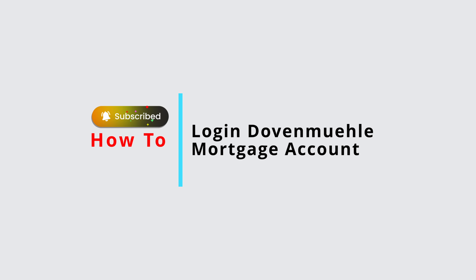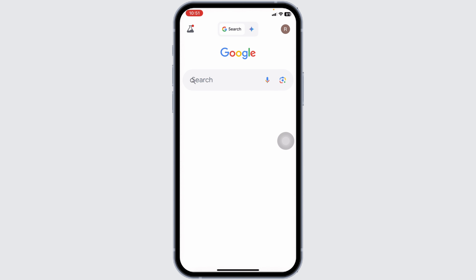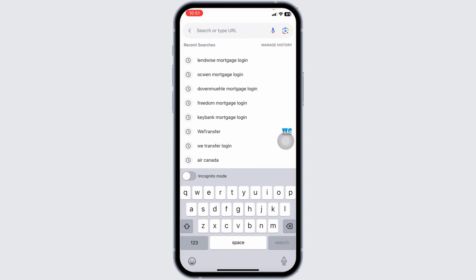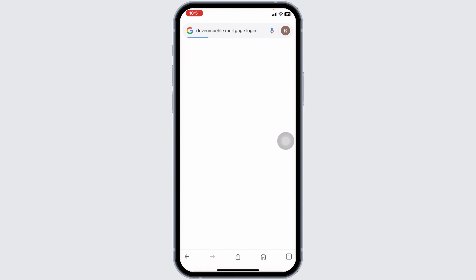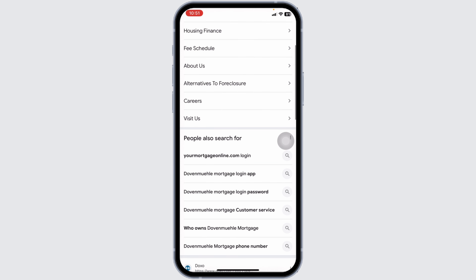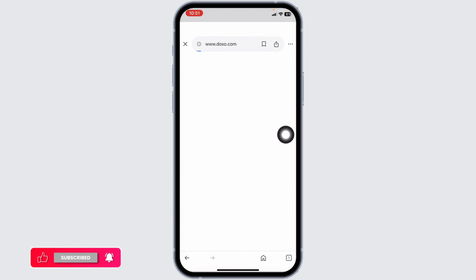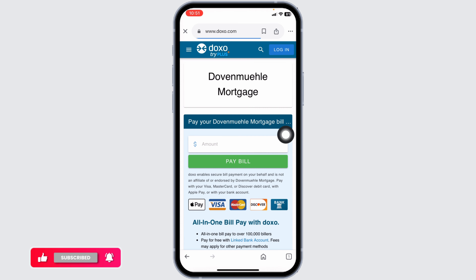How to log in to your Dovin Muli Mortgage account. Let's get started. Launch your preferred browser. In the address bar, type in 'Dovin Muli Mortgage login' and search for it. Several website links will appear. Navigate to the website option doxo.com — Dovin Muli Mortgage, pay your bill online.